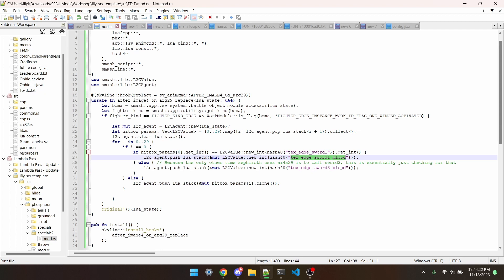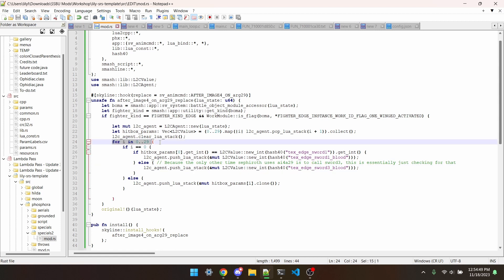Because sword1 and sword3 are the only time Sephiroth ever uses this afterimage4 on arg29 function, if the argument isn't sword1, that means it's sword3. So we can just push textEdgeSword3blood into it, and then for the rest of the arguments we can just push the original value in.